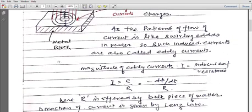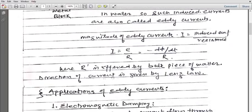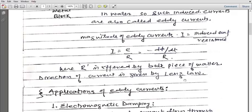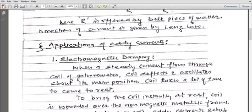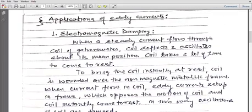Because eddy currents are produced in the bulk piece, that bulk piece offers resistance to their flow — that resistance is R. The direction of current is given by Lenz's law, because this is induction, so the current produced follows Lenz's law for its direction. There are certain applications — some useful eddy current applications and some unwanted ones.